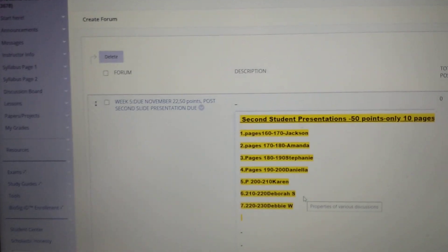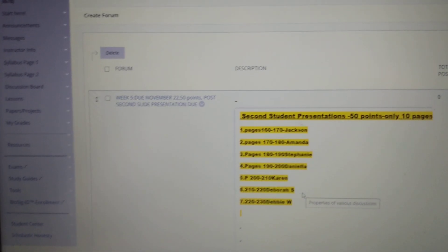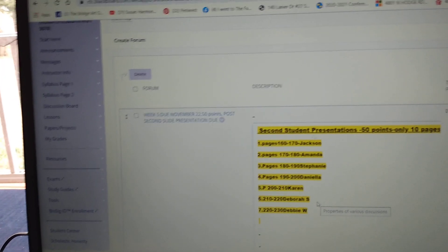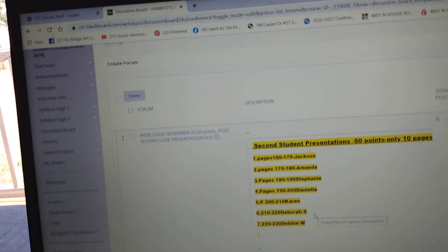There's two presentations in lieu of taking tests in this class. The first one was on the first 20 pages of the book for everyone. And now I think it's only 15 pages I assigned everyone because you're a little bit behind.